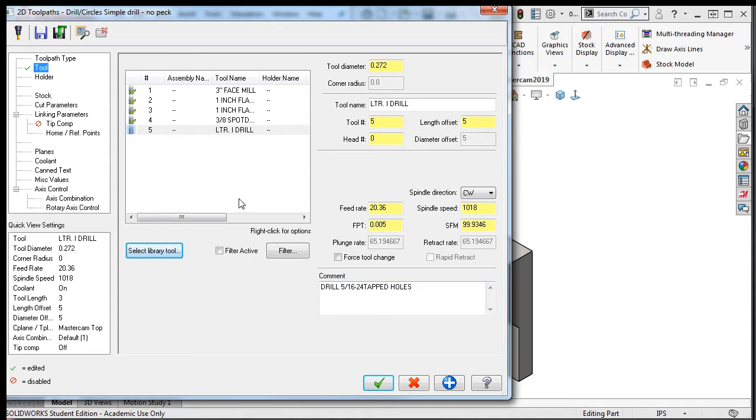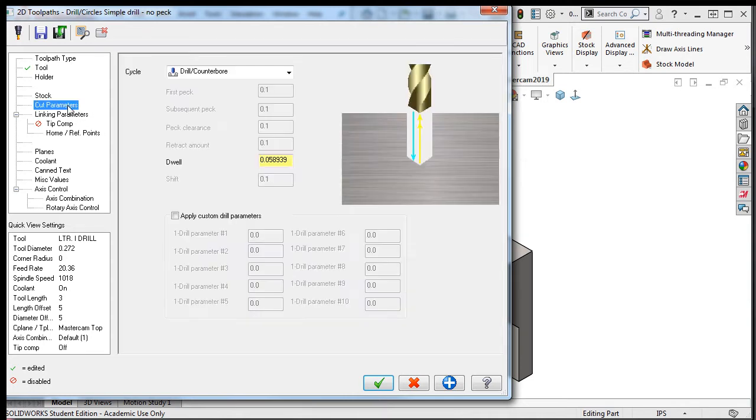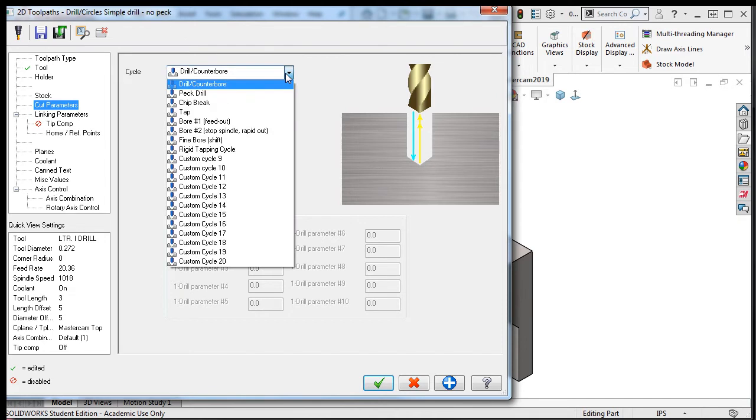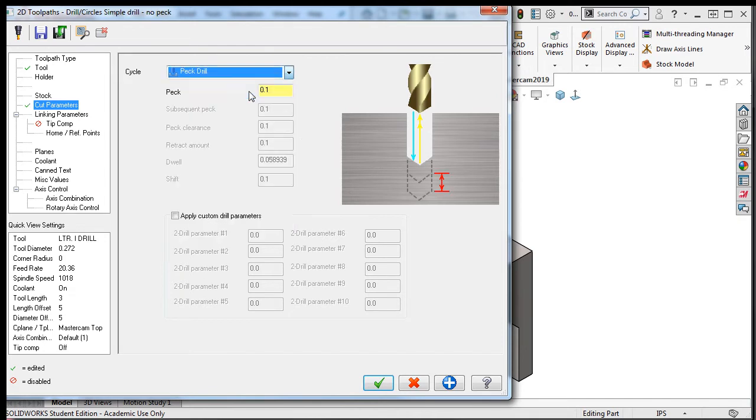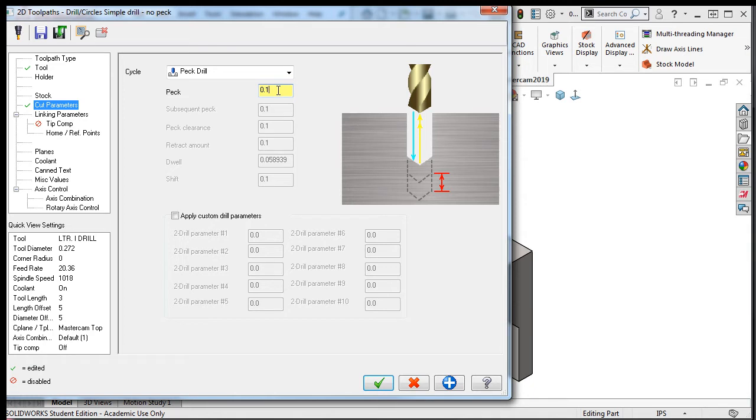I'll select the cut parameters, and from the drop down list, I'll select the peck drilling cycle. Here, the only option not grayed out is the pecking amount. This is the amount of material to remove with every peck, as shown here. The default value is 0.1, and this will work nicely for most drilling instances.